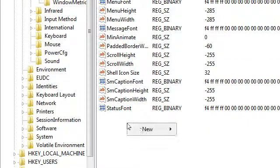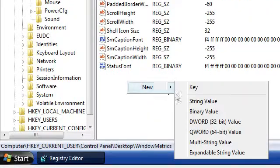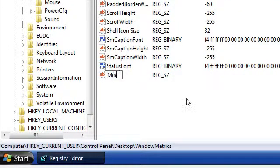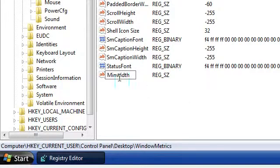Now create a new string value called MinWidth. MinWidth over here. And put a capital on the W.